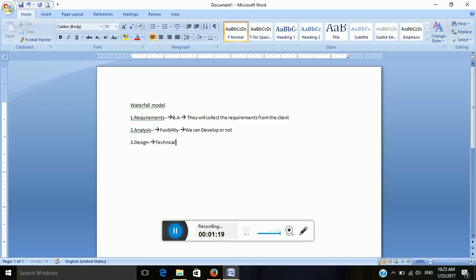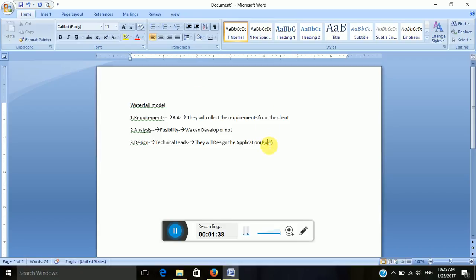The third one is the design phase. Here technical leads will be involved. They will design the application build using low level and high level languages.